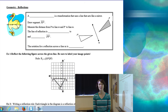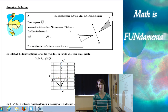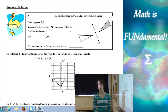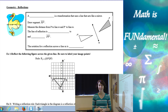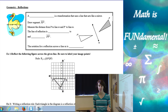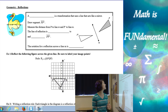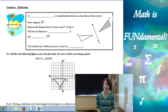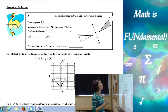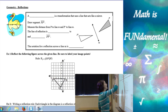Hi class. Welcome to Math is Fundamental. Today we're going to be talking about reflection. This is our second lesson within our transformation unit. So let's talk about the reflection definition.